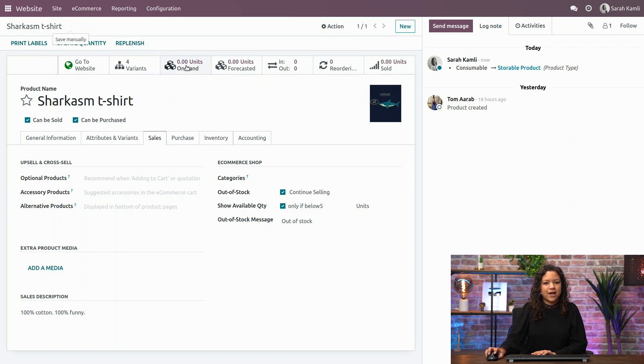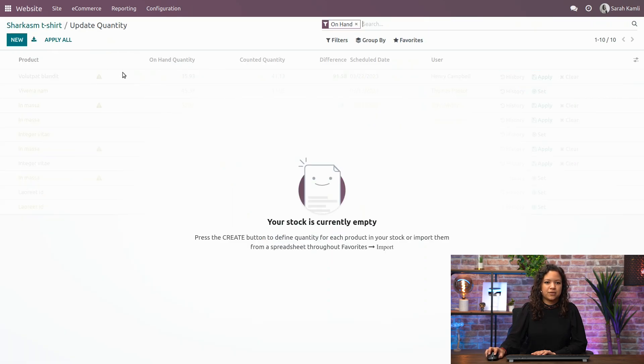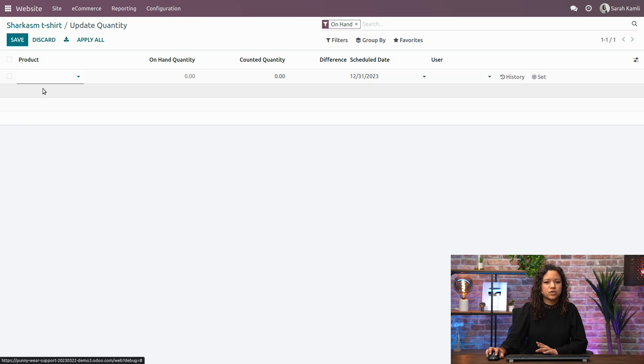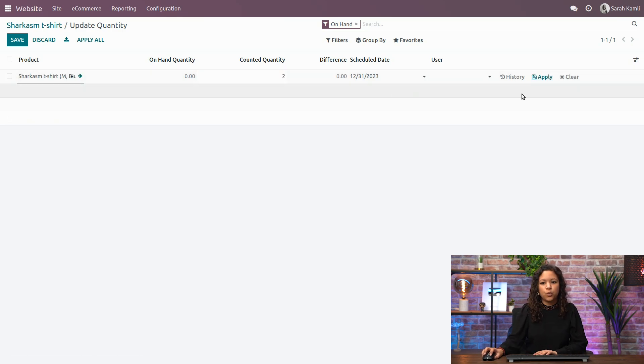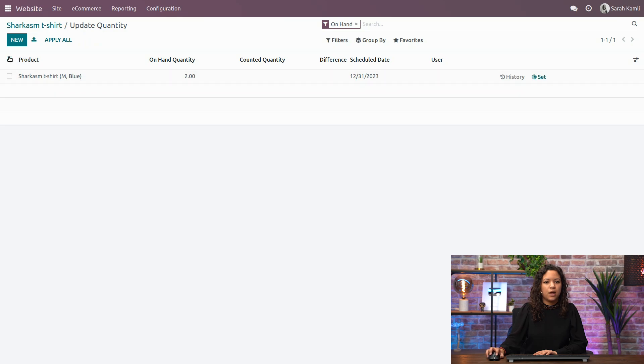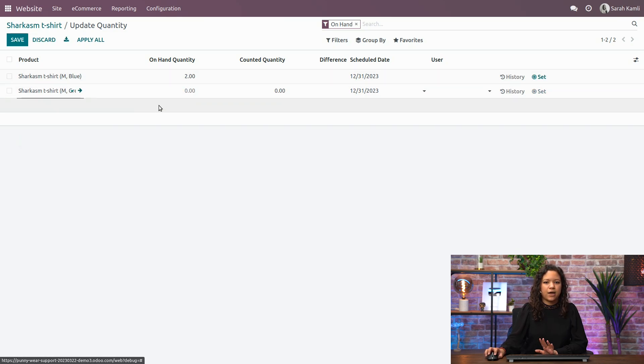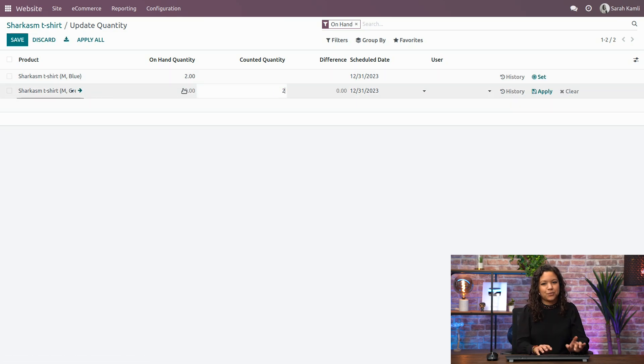Now, let's add a few quantities for this product. I have actually only bought two products for the blue one and two for the green one, and only in M, because for now we didn't have time to buy more.